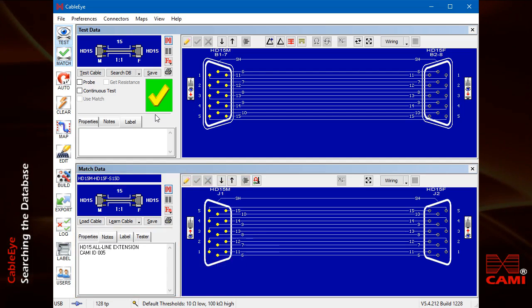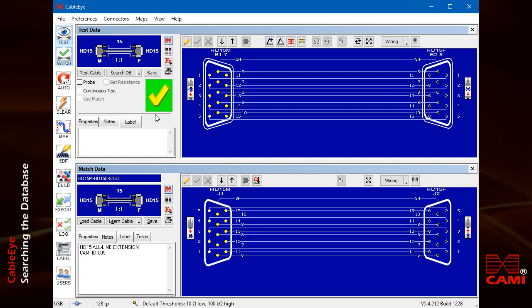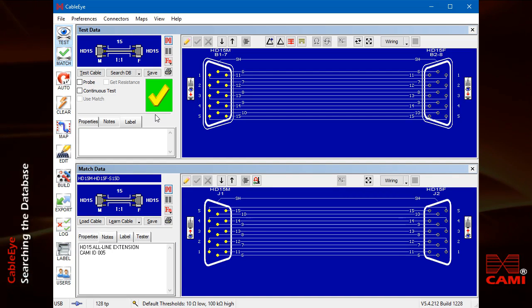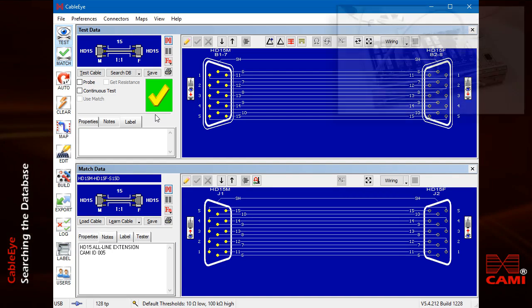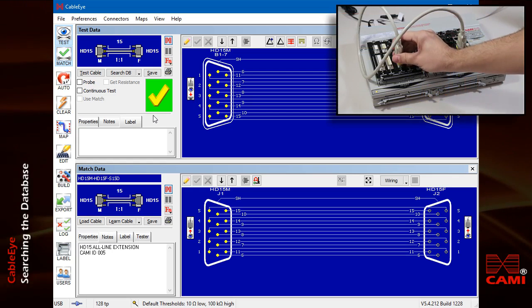When CableEye can't find a match, it doesn't just give up, but offers you several alternative searches. Now, I'll change the cable on the fixture to one that's slightly different from the one we just tested.